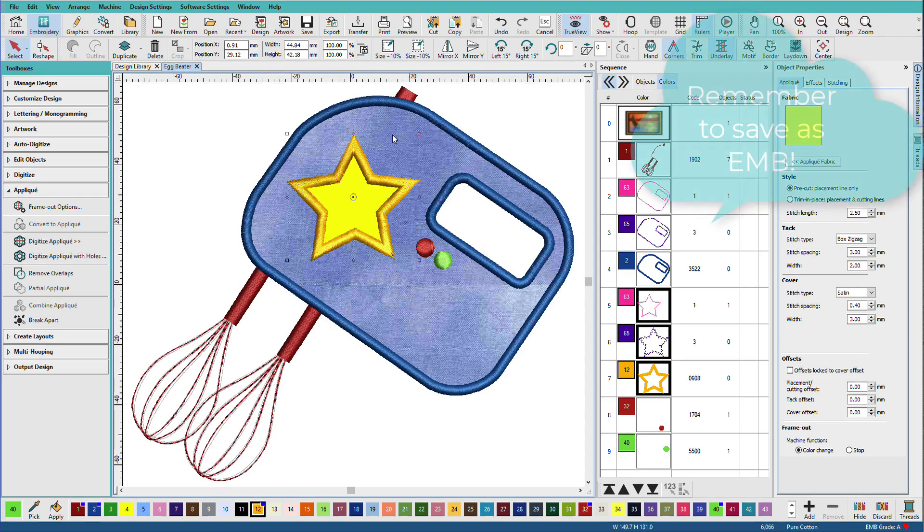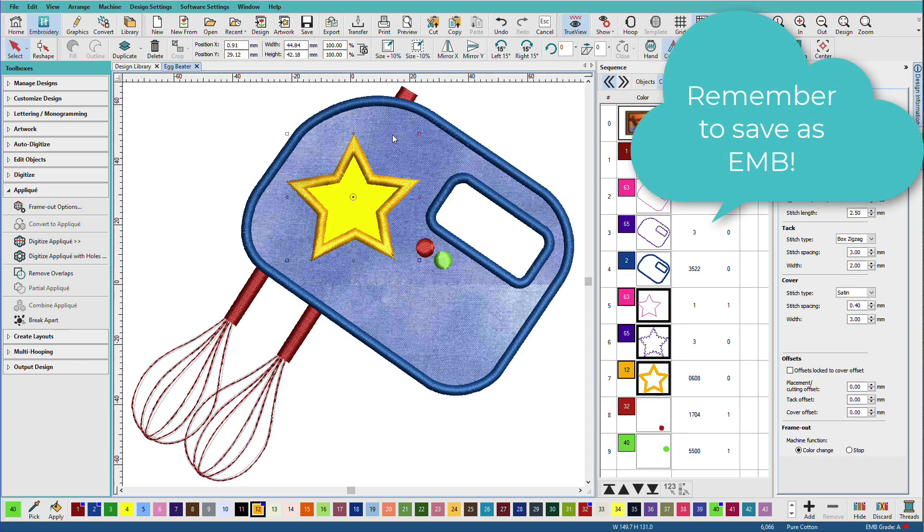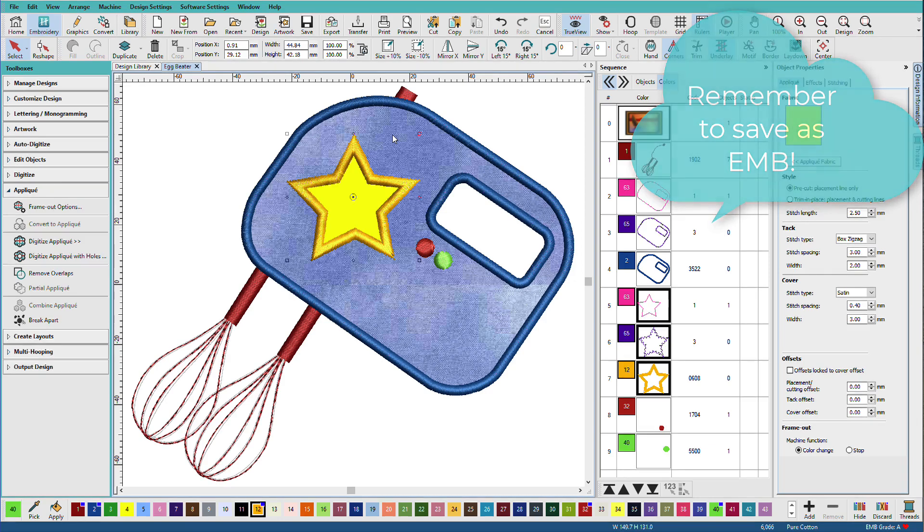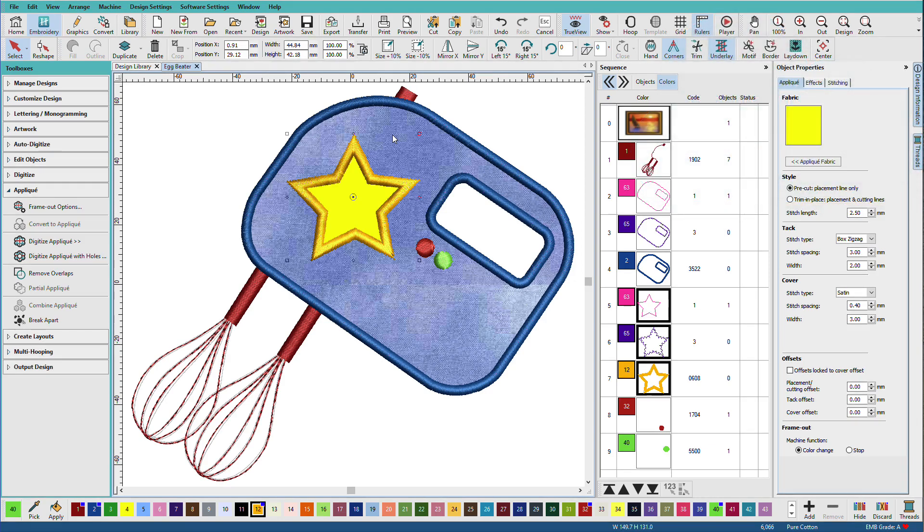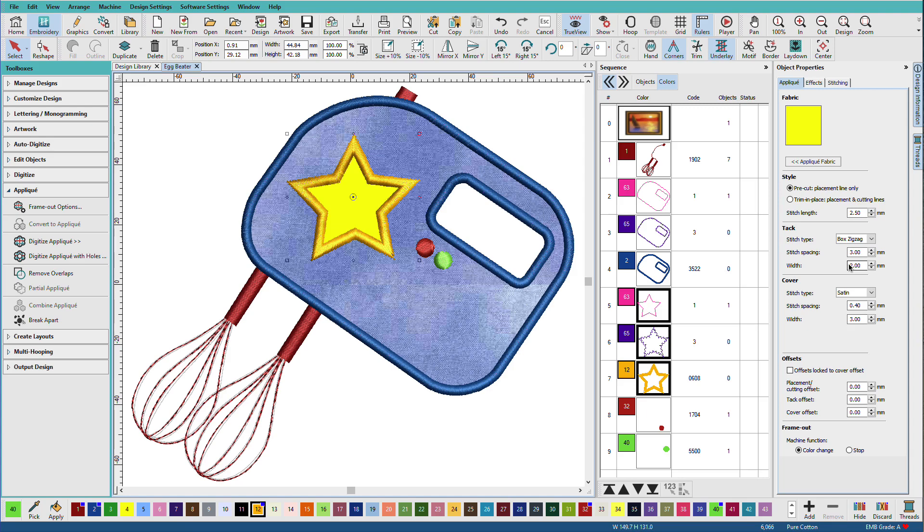Now I'm ready to save. Remember to save as an EMB file. When you have an EMB file, all of these settings are adjustable again. As I mentioned in the last video, a digital file is not an embroidery. Be sure to test your designs. This is how you know if what you're doing is working out.